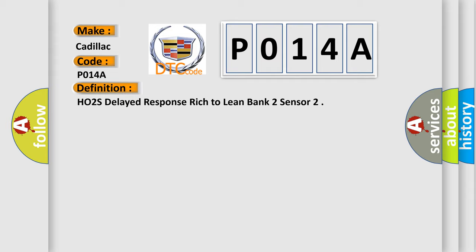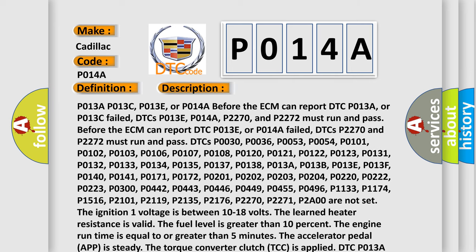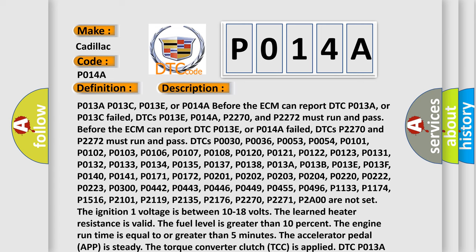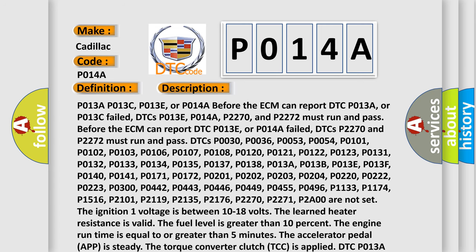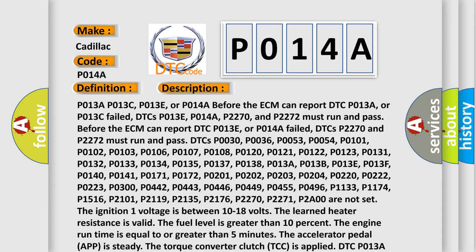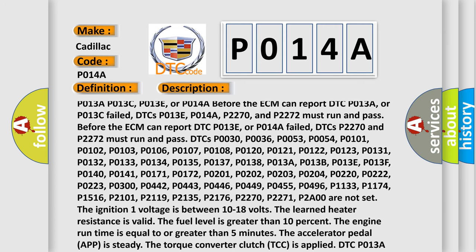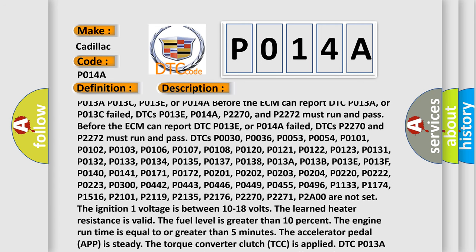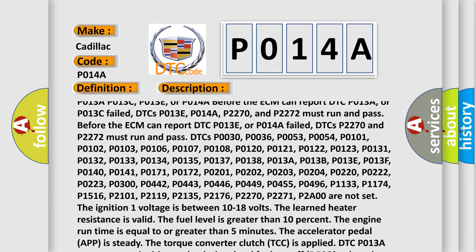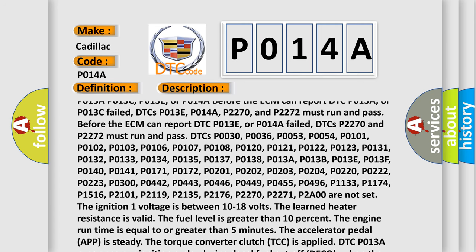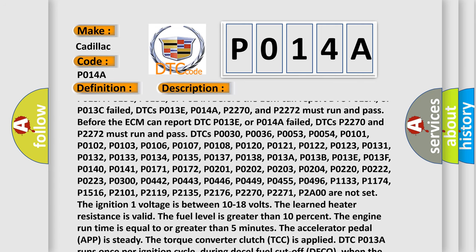Here is a short description of this DTC code. Before the ECM can report DTC P013A or P013C as failed, DTCs P013E, P014A, P2270, and P2272 must run and pass. Similarly, before the ECM can report DTC P013E or P014A as failed, DTCs P2270 and P2272 must also run and pass.